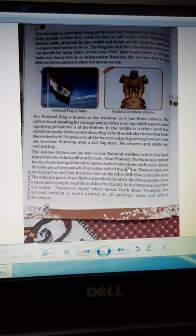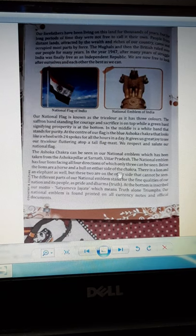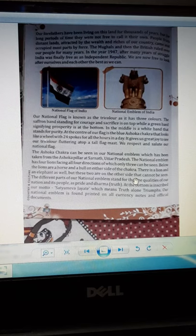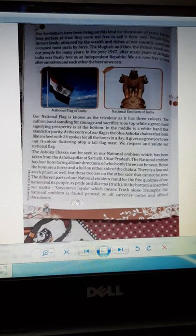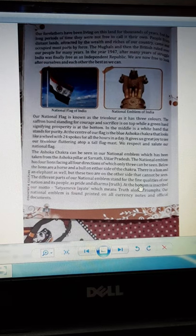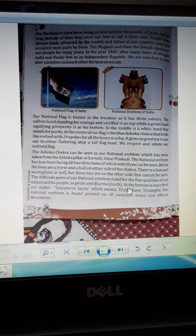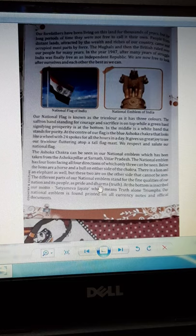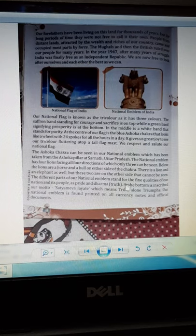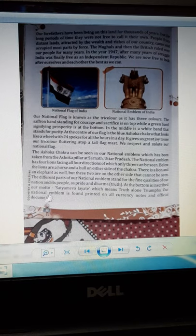Below the lions there are a horse and a bull on either side of the chakra, and on the other sides there is a lion and an elephant. The different parts of the national emblem stand for the fine qualities of our nation and its people — pride and Dharma. Dharma means truth.